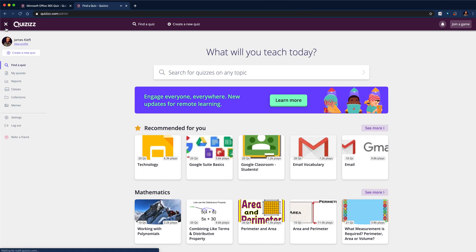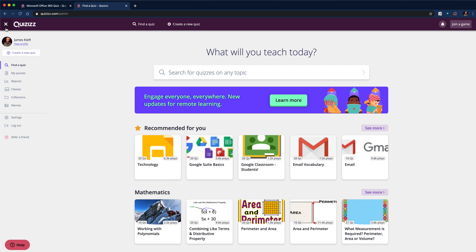So there we have it, the new features to Quizizz. I think that adds some real extra usability and can alter the variety of sessions. If you want to know more about using Quizizz and specifically the homework features, you can set the quizzes remotely, then click up on the link in the top right corner. Otherwise, like and subscribe and join me again soon for more EdTech videos. Thanks for watching.